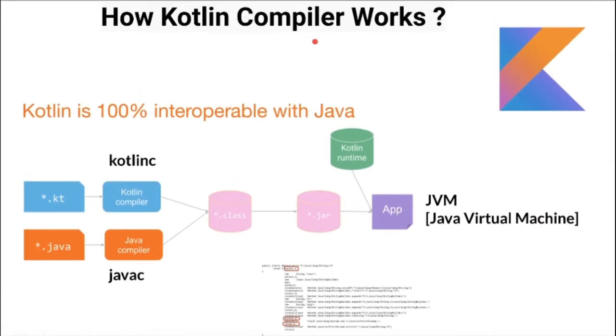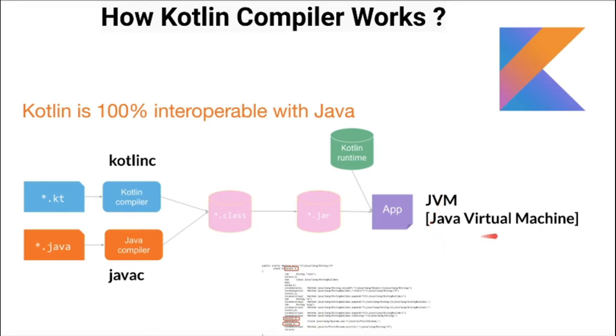How the Kotlin compiler works? In case of Java, we write Java code and then the Java compiler compiles into bytecode with the .class extension. We take this bytecode and run on JVM, Java Virtual Machine.